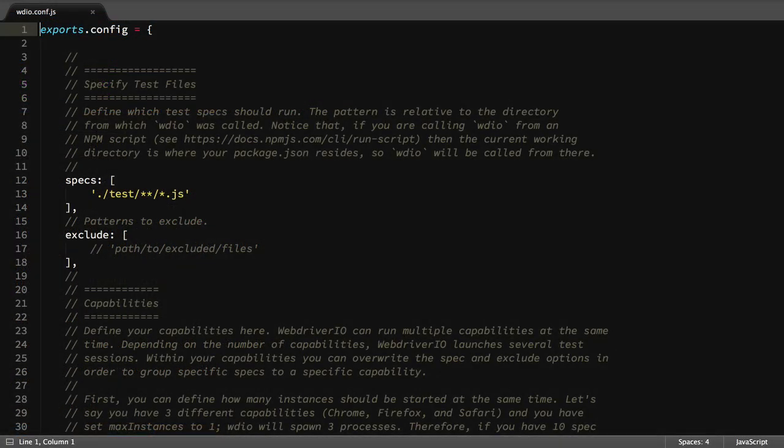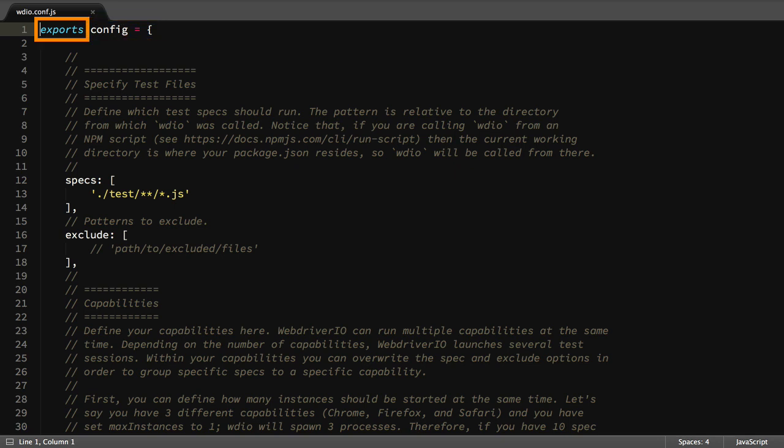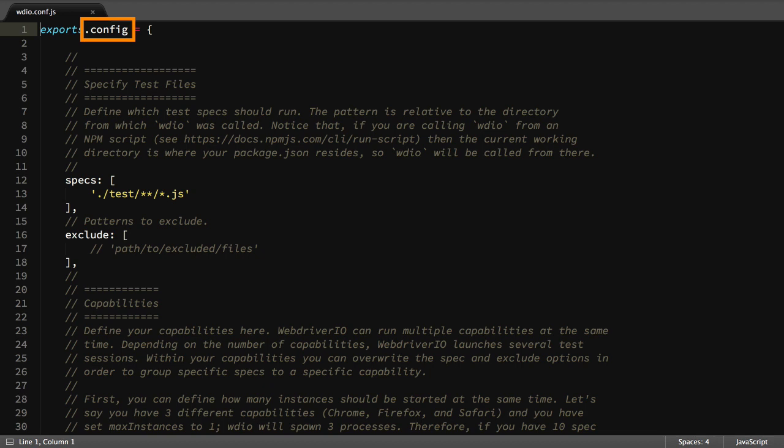The first thing we'll check out is the exports.config line. If you're familiar with Node.js, you'll recognize the use of the exports global variable. If you're unfamiliar with it, just know that Node.js has a predefined exports object available for us to attach properties to. And WebDriver.io looks at the config property on this exports object for all of our settings.